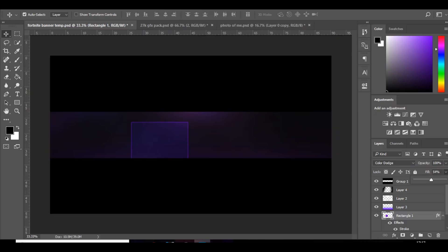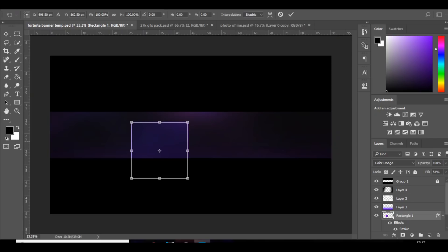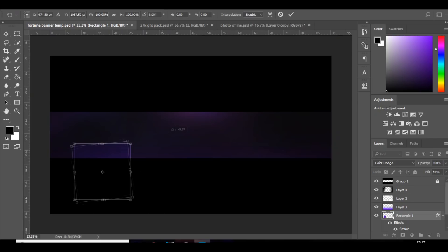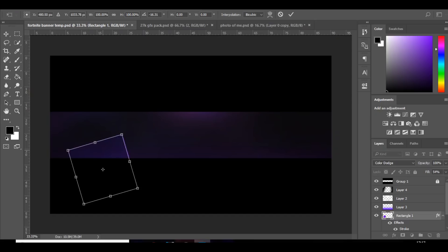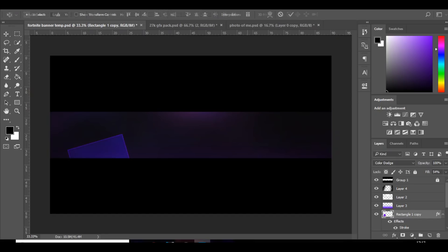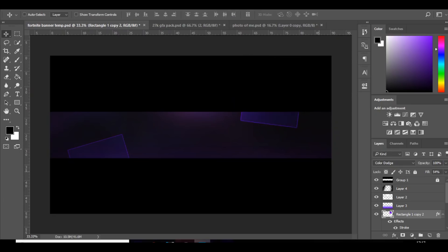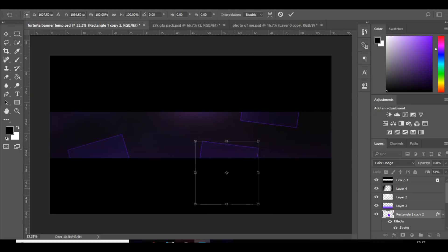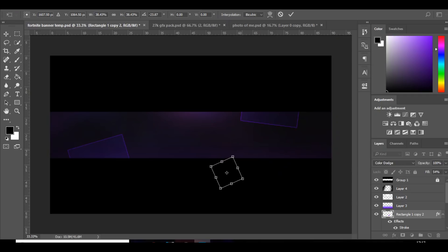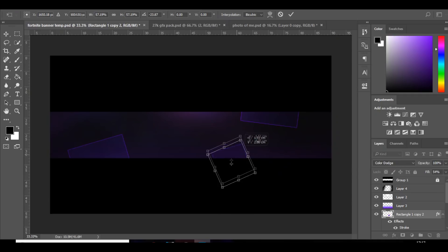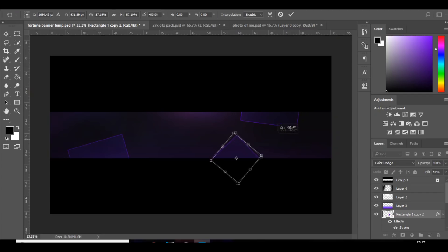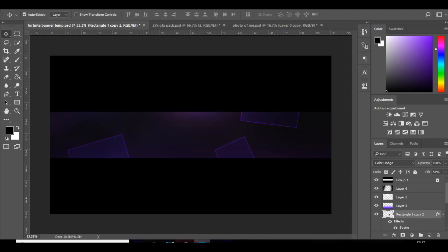Something like that. So what you want to do now is just press ctrl T and put it in random places on the YouTube banner. So maybe one there, maybe one over here, maybe a smaller one down here. But for this one I think I'm going to make the fill zero.